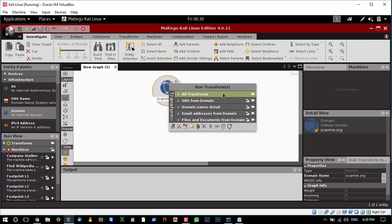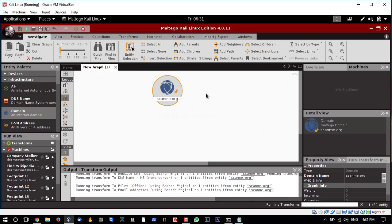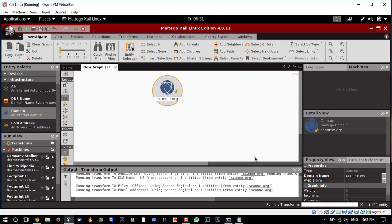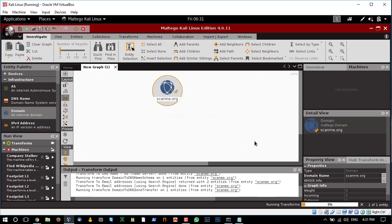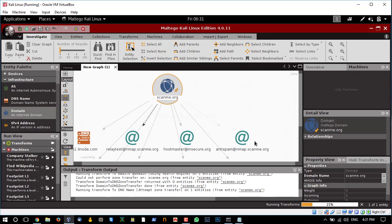In this case, I'm going to run all the transforms. To clarify, transforms are different plugins and tools it uses for gathering the information. I'm going to run all transforms and wait for it to complete. You can see the progress of the transforms over here.